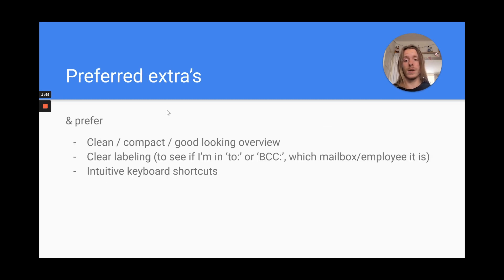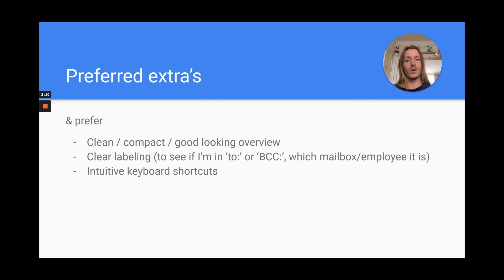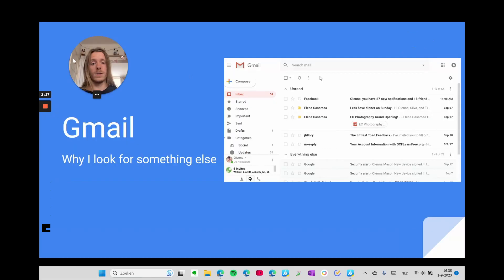If possible, I would like a clean, good-looking interface since I'm looking at it the whole day. I like to have clear labeling — for example, I want to see if I'm in the CC or BCC, or that the email is actually addressed to me. I want to see which inbox it's coming from, and I like to work with keyboard shortcuts, so it would be nice if they are intuitive.